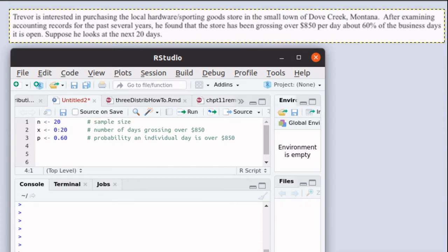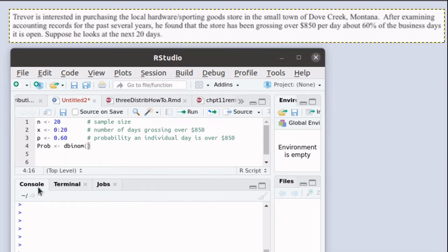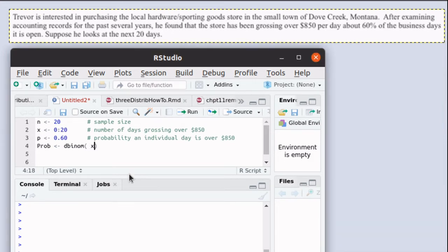Now we have all the pieces needed to construct the probability distribution. Remember that the dbinom function will calculate the probability of any individual value.